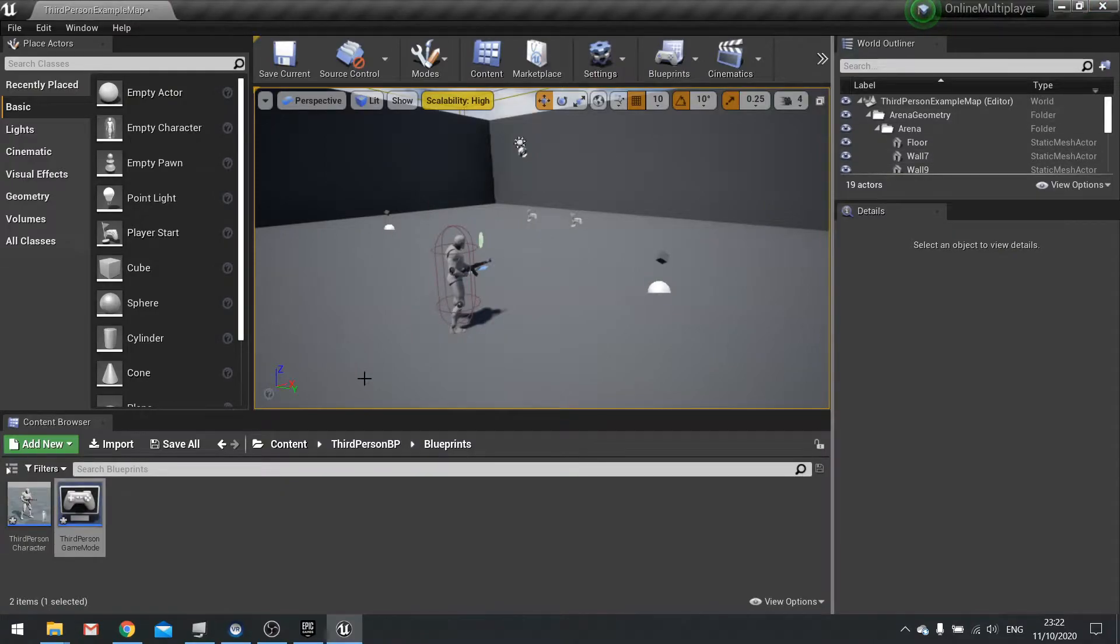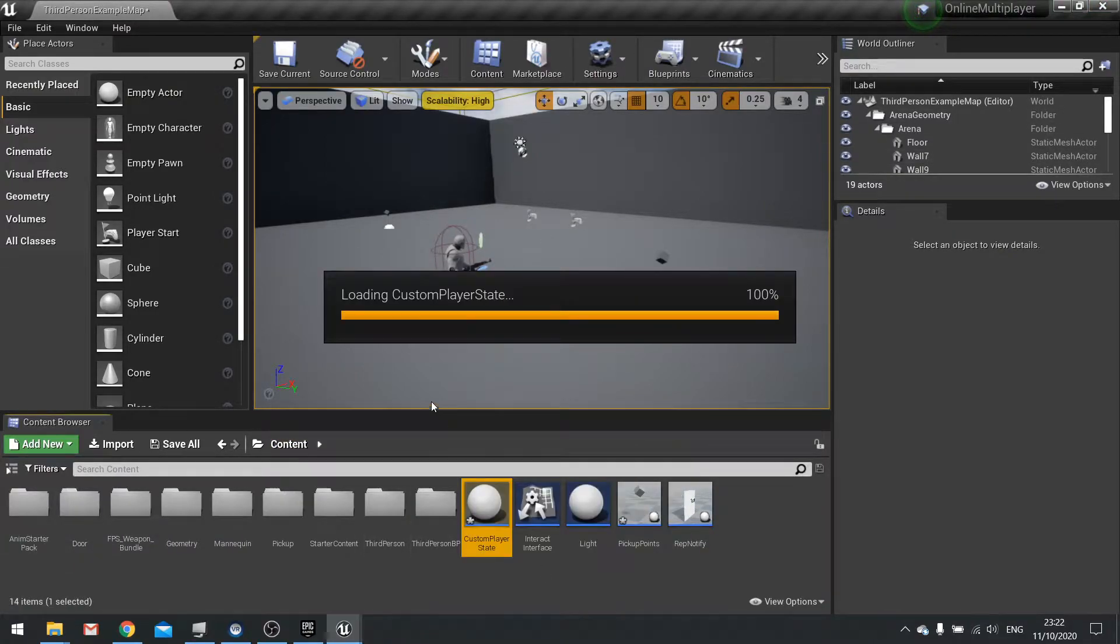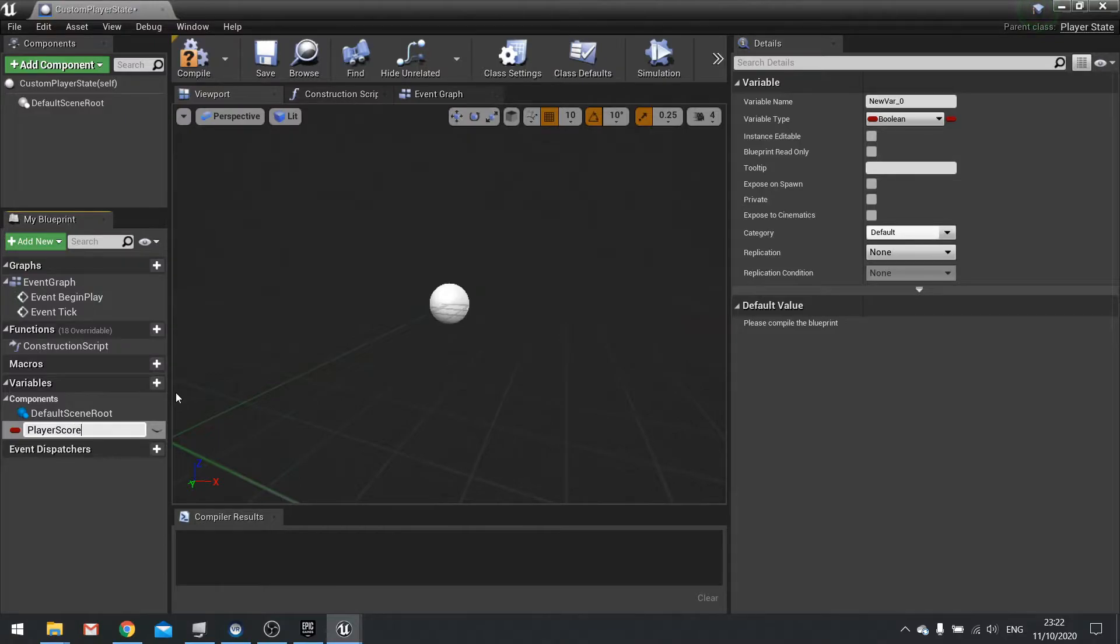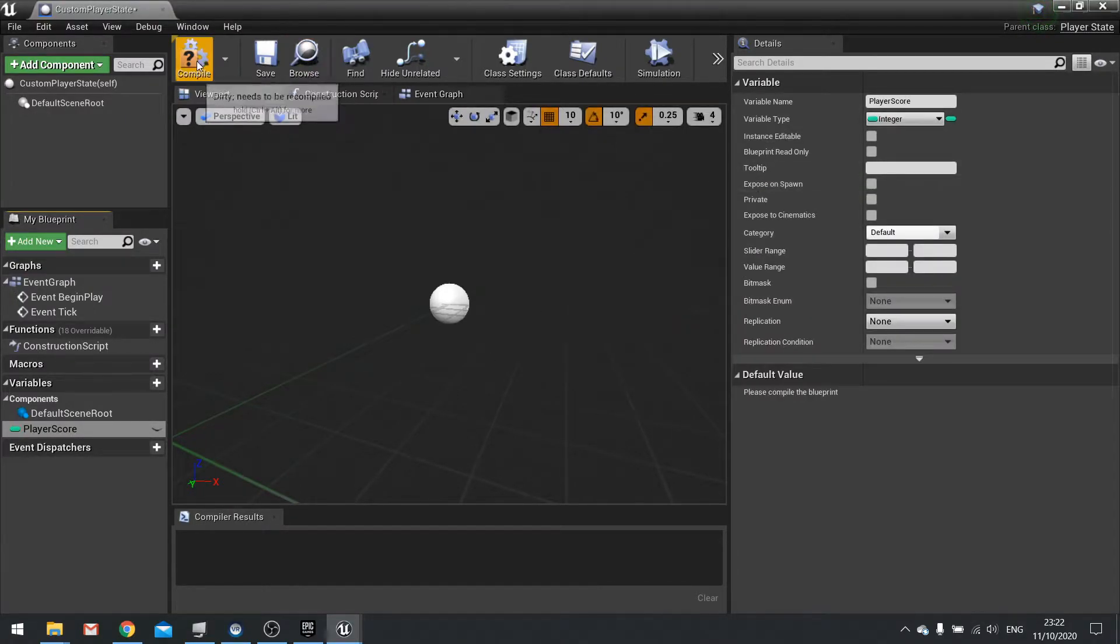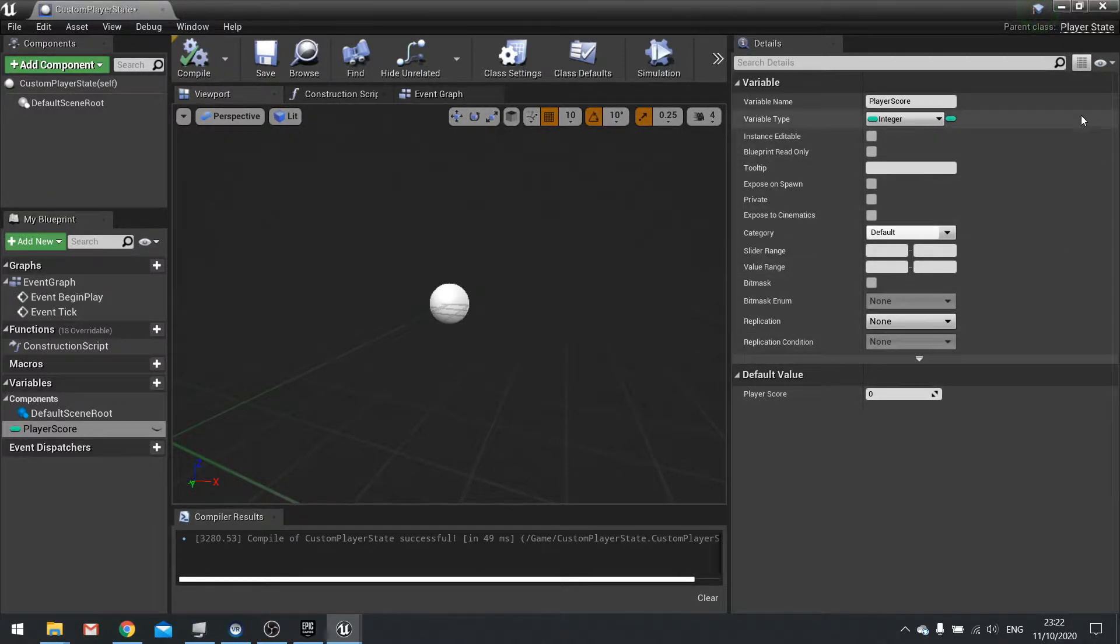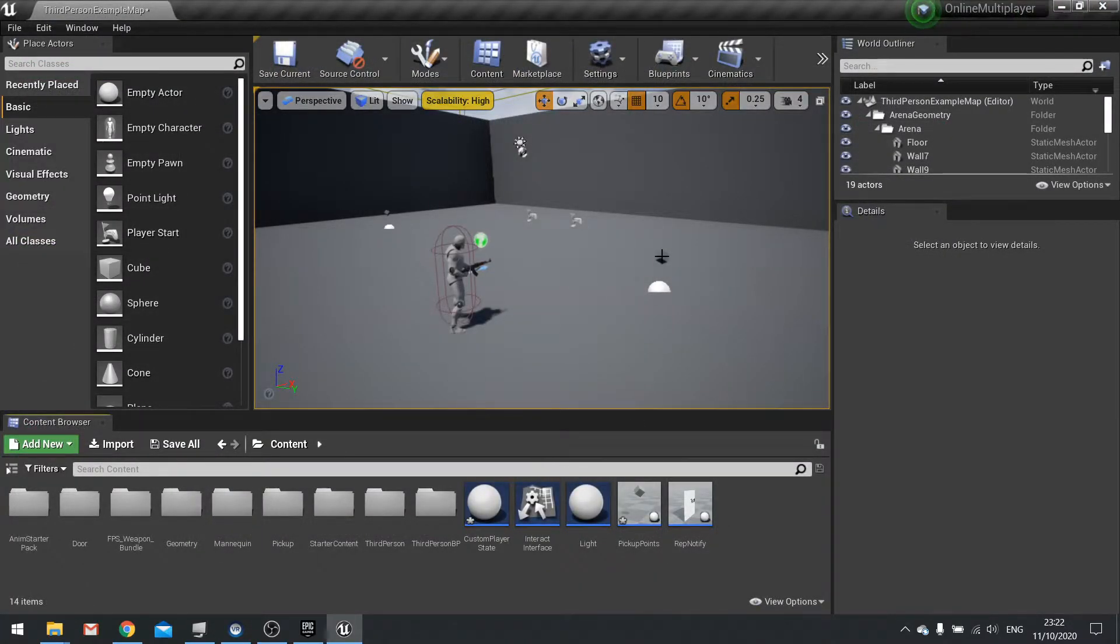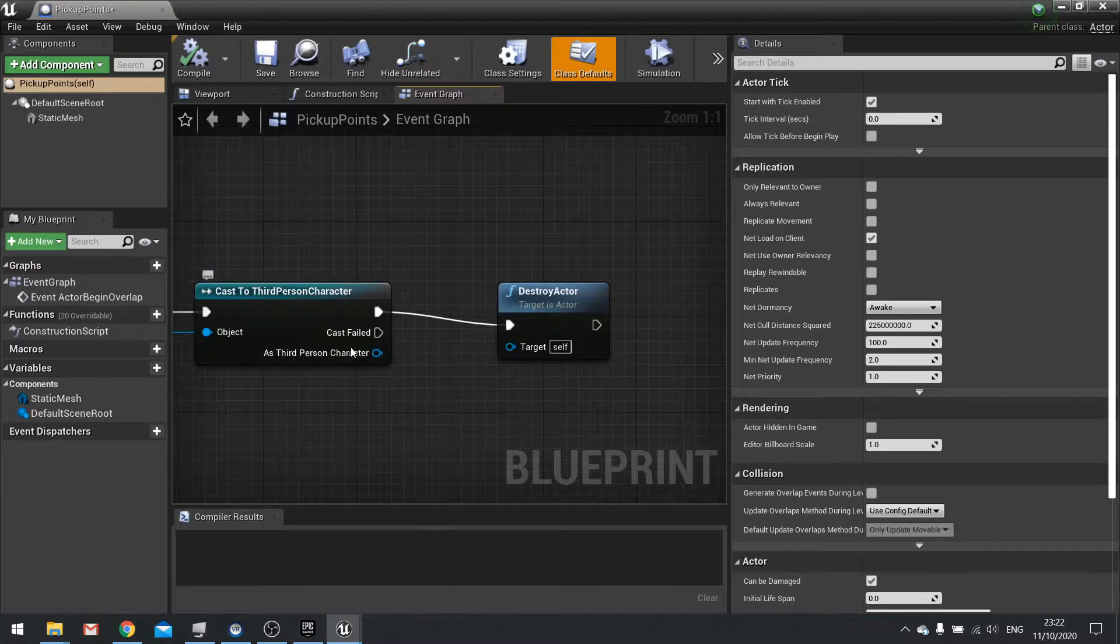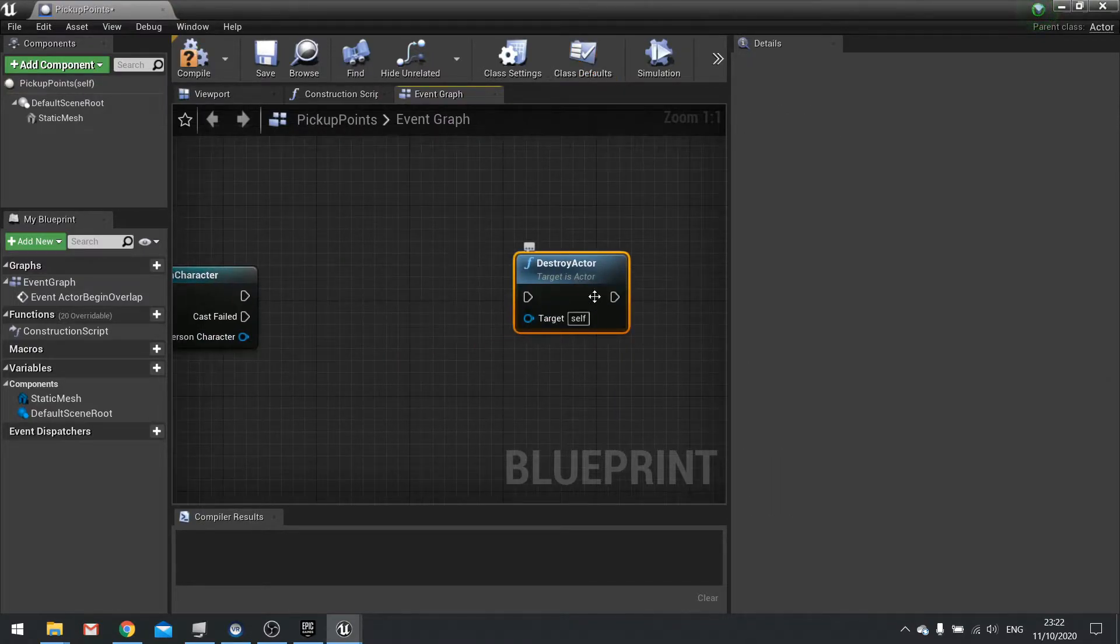Go back to it and add a new variable to this one called player score and make that an integer and hit compile. So each player will have this variable. Next, when we pick up the point we're going to add a point to their player state.